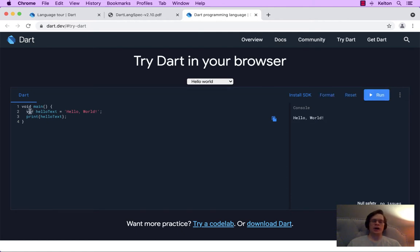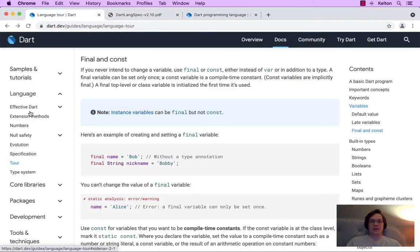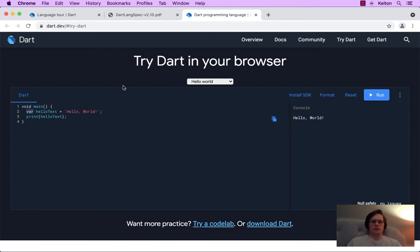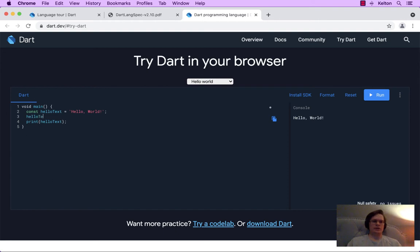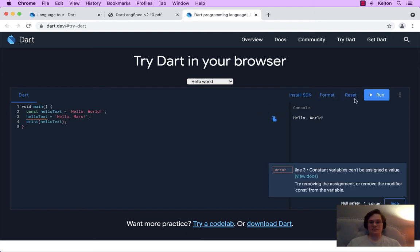It said you can use final or const instead of var. So let's do const — that's the first one I'm kind of familiar with from other programming languages. JavaScript has the word const. So I'm saying that in this program we'll never change this. We say const hello text equals the hello world string, and let's say we're going to try to change it to hello mars. Can we do that?